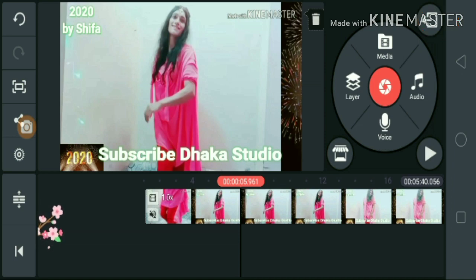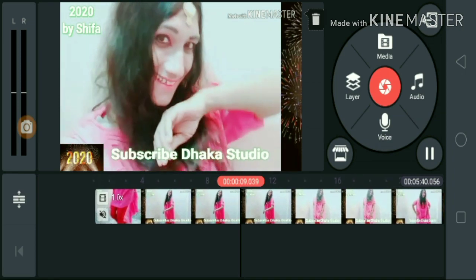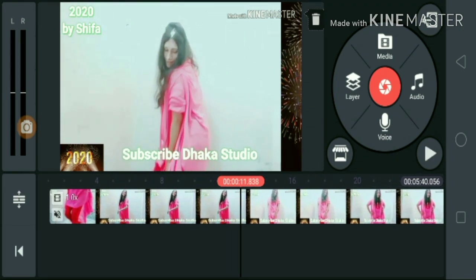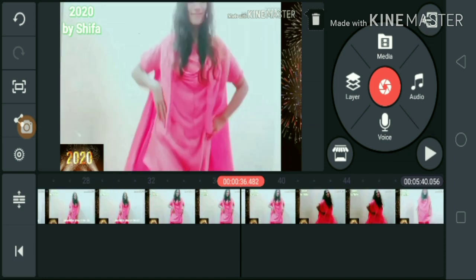Friends, today we will see how to add voice to the video. Now, how do you hear the sound? I am going to show you this in the video.